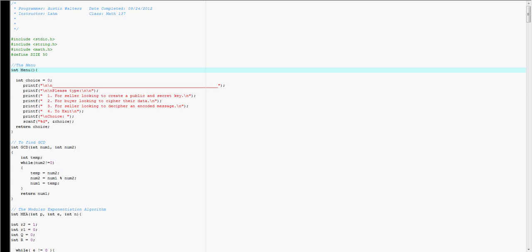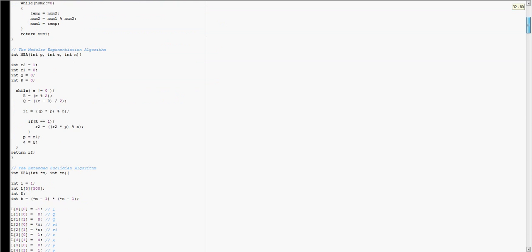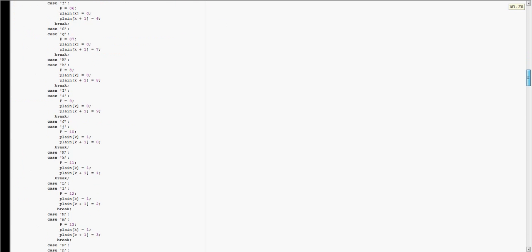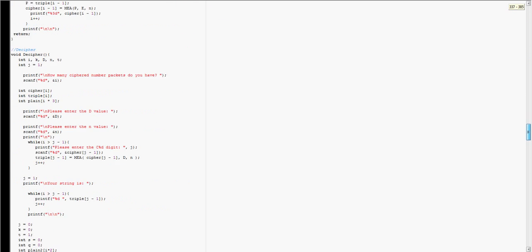This is my RSA program, and what I have here is about 700 lines of code.